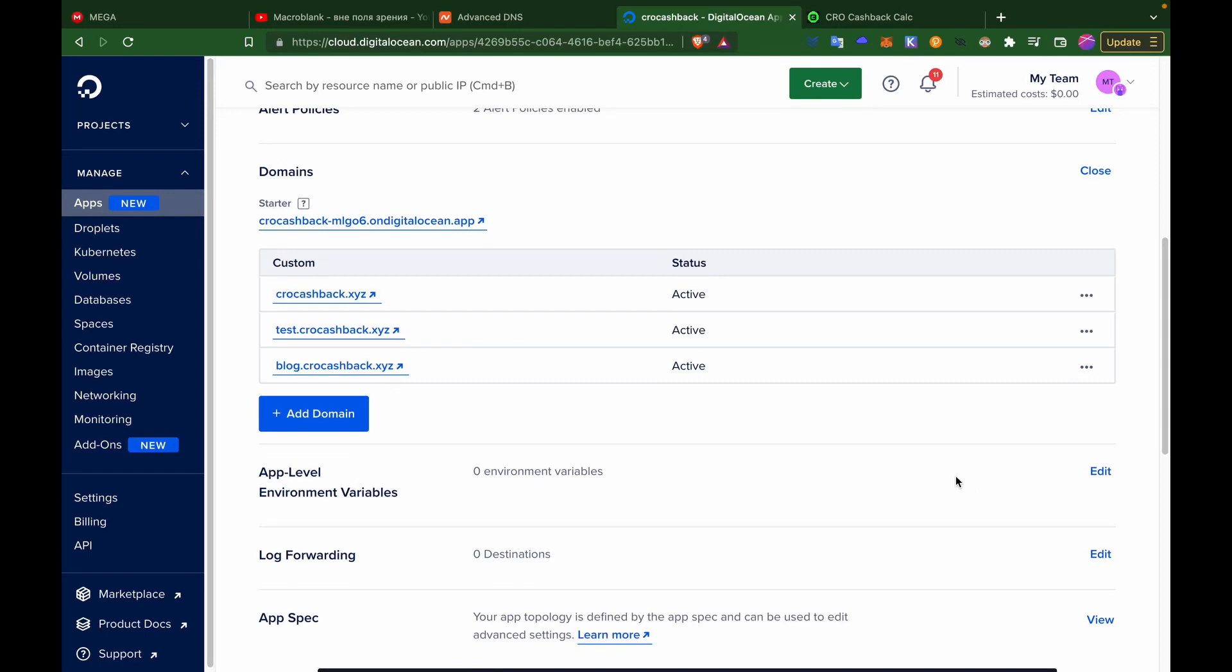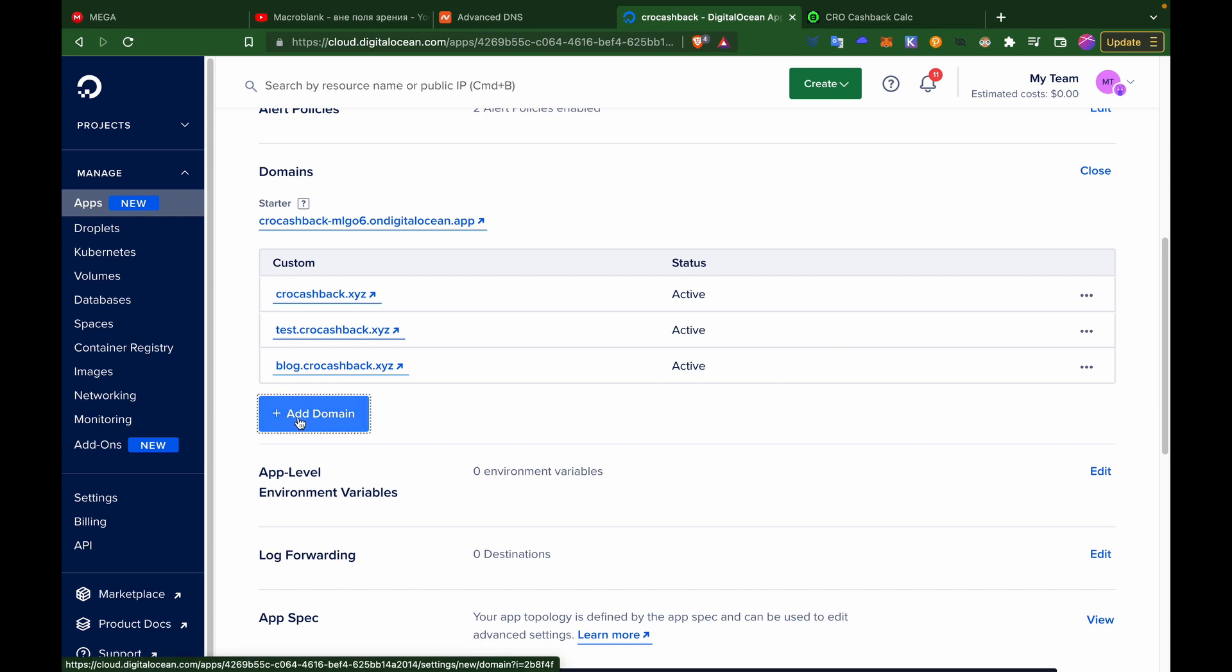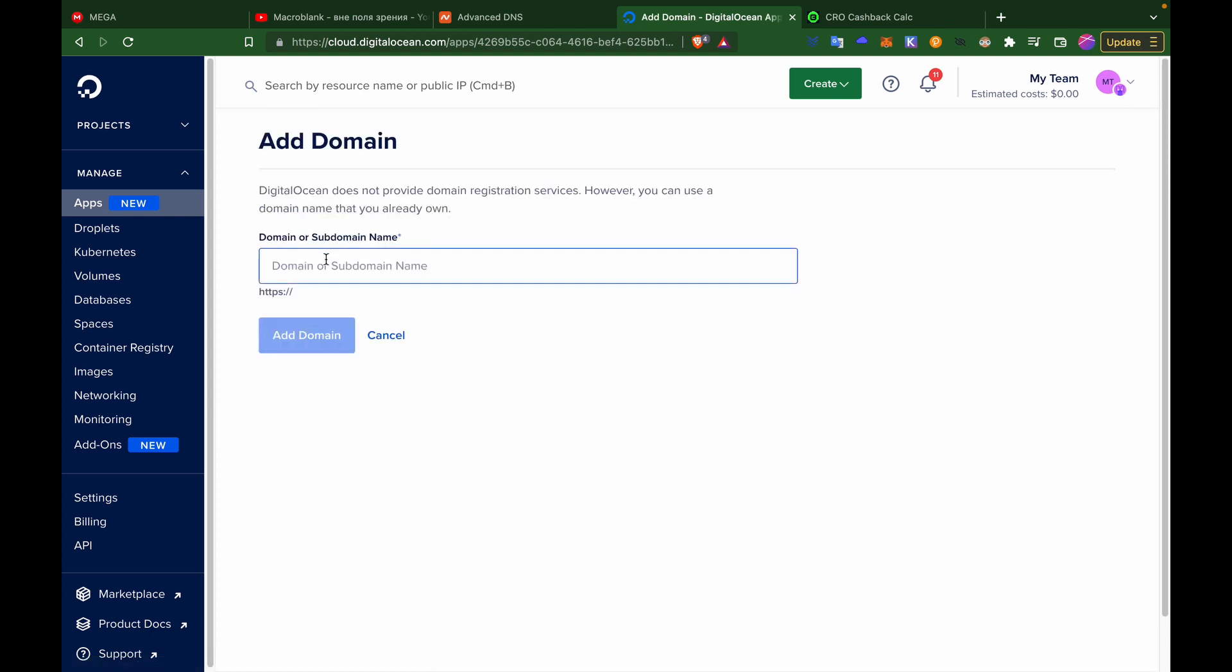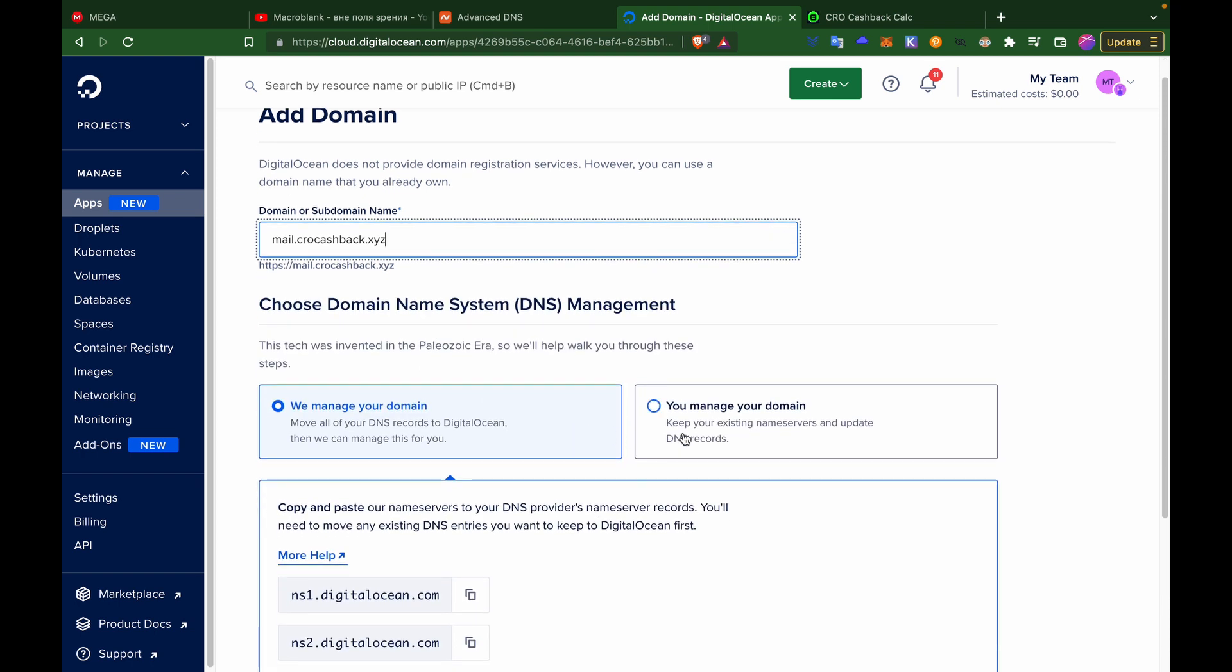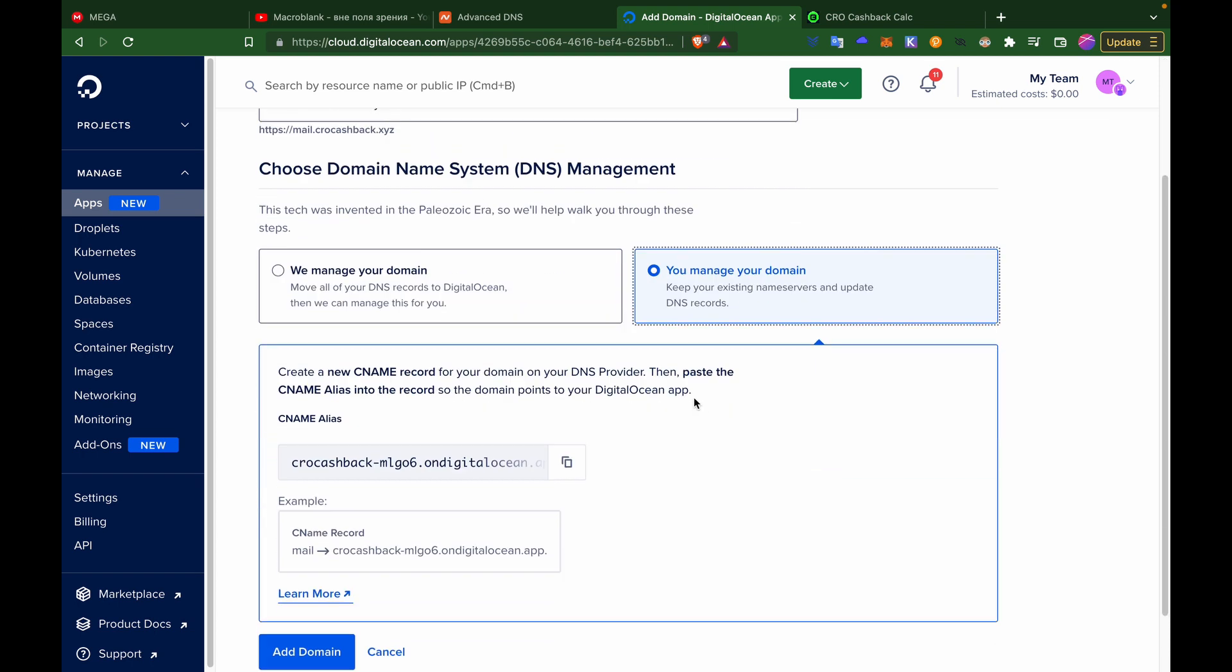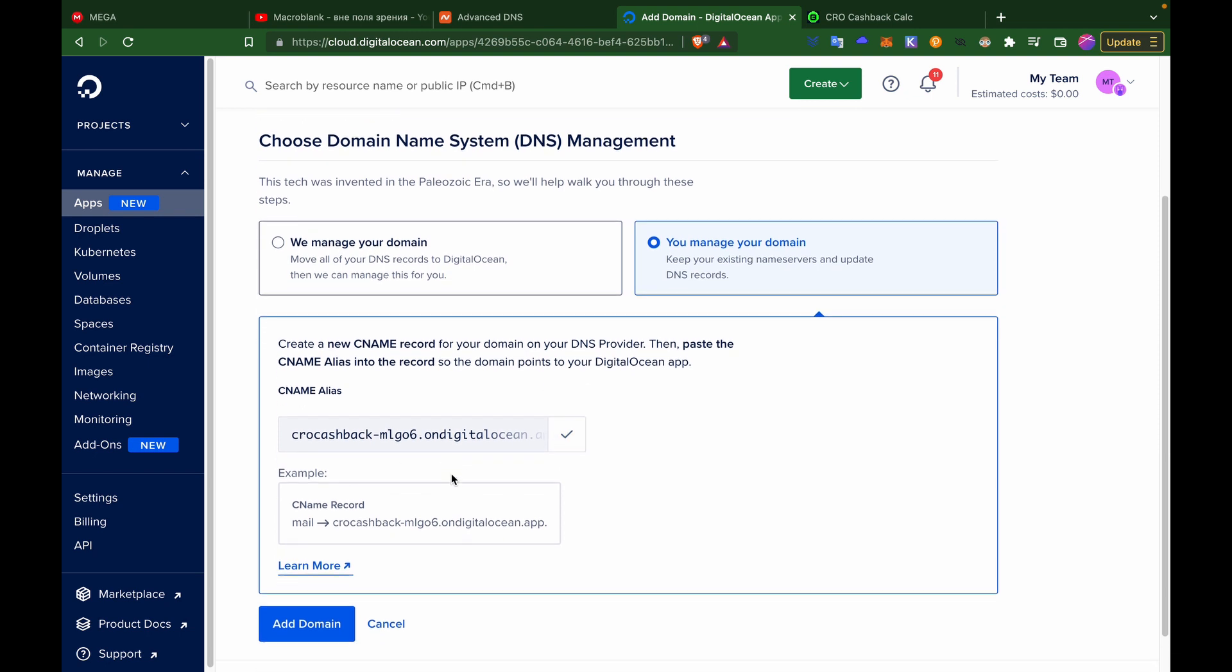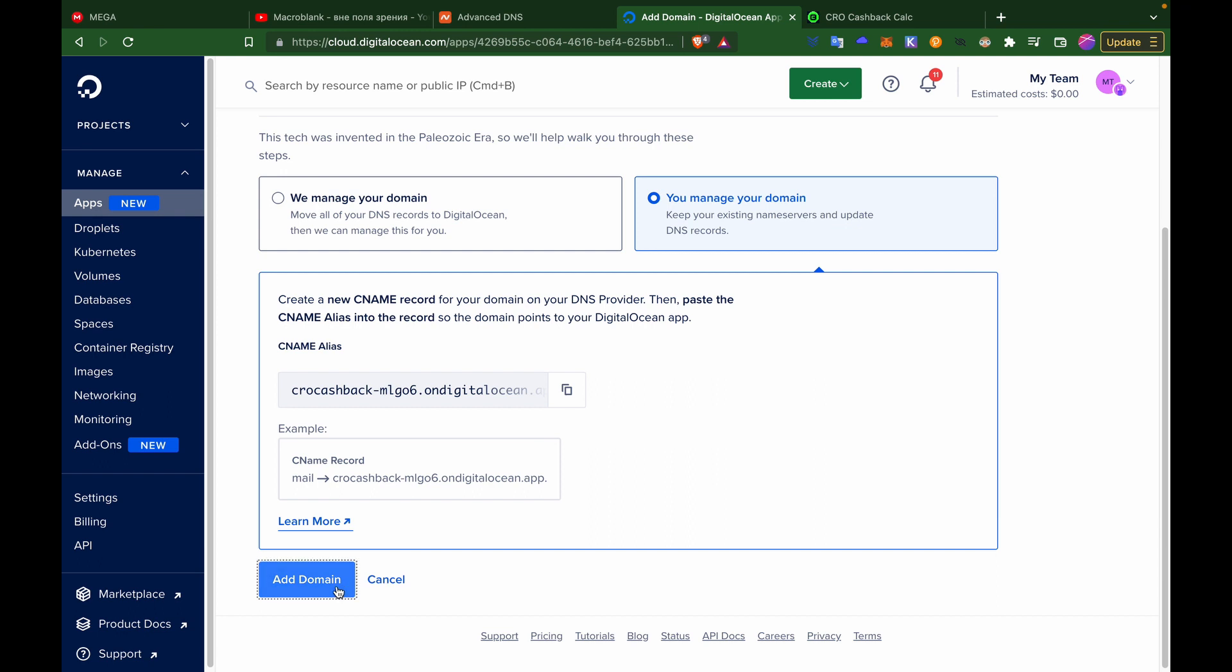So the first thing you do is when you are in Digital Ocean in your domains settings, you go in and add domain. Then you put whatever you want, let's say you want mail dot this is my domain. You add it, put this selection, copy this one, and add the domain.